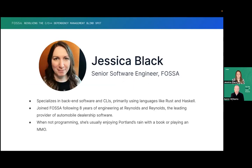Now let's talk dependencies. Starting first with a quick intro of our distinguished speaker. Jess is a senior software engineer. She works on features like our C and C++ dependency scanner, and she specializes in relational databases, server software, and CLIs, primarily using languages like Go, Haskell, and Rust. We're super happy to have Jessica here with us today. Thanks again for joining us, Jess. I'll let you take it from here.